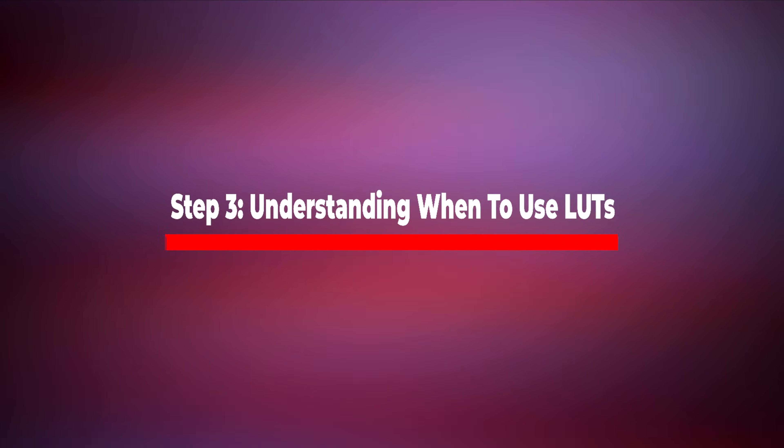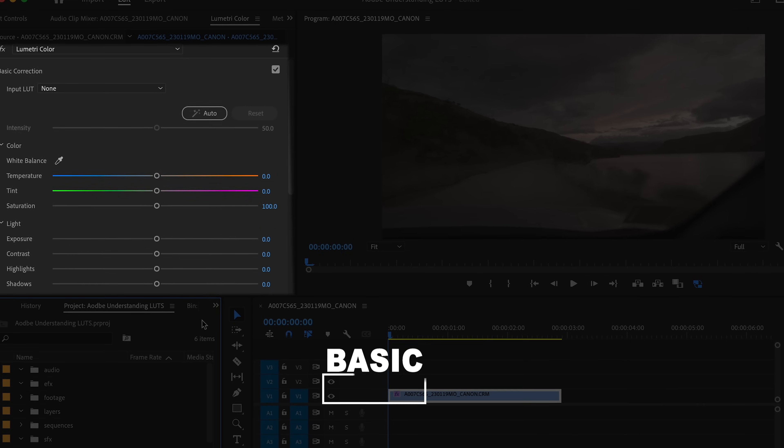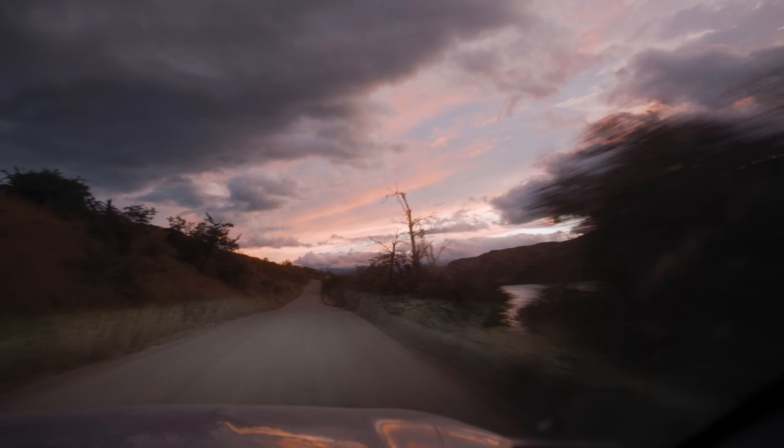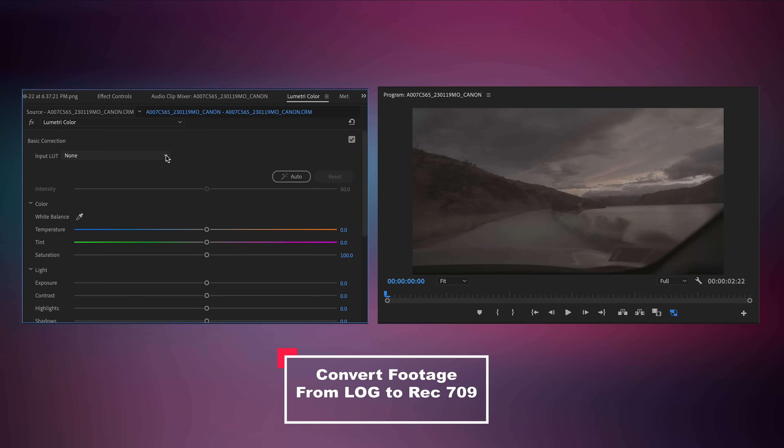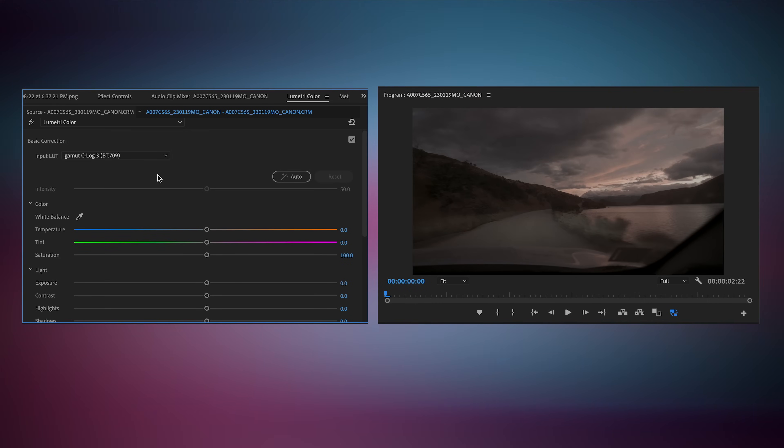Now let's understand when to actually use these LUTs, because it is extremely important that we use them in the correct order. There are two main types of LUTs within Adobe Premiere Pro: color correction and color grading. We use our input LUT in the basic corrections tab to quickly color correct our footage — most of the time this means converting your log footage into Rec.709 to ensure correct contrast, exposure, and levels for a natural look. It's also important to note that if you didn't shoot in log and shot directly in Rec.709, you might not need an input LUT at all and can go straight to the creative tab.